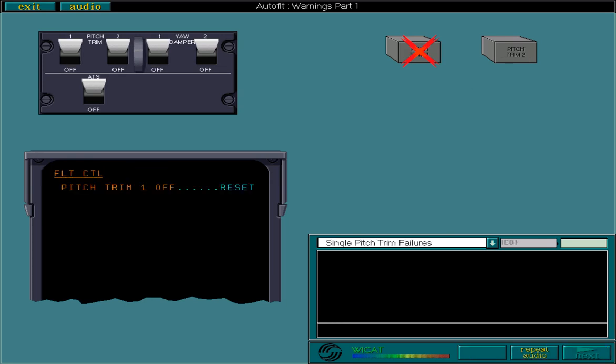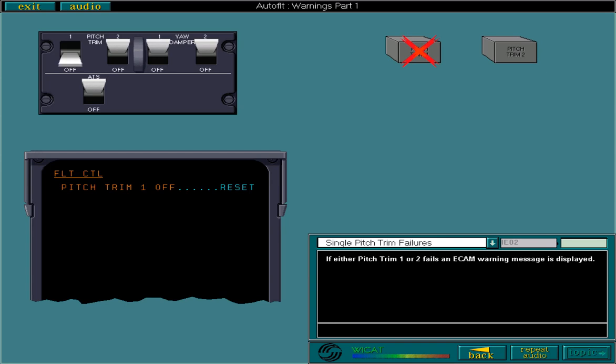If either pitch trim one or two fails, an ECAM warning message is displayed. There is no other indication other than the associated lever tripping off.